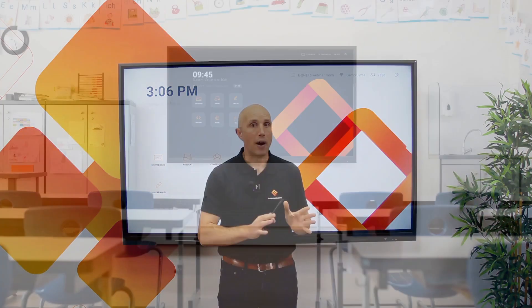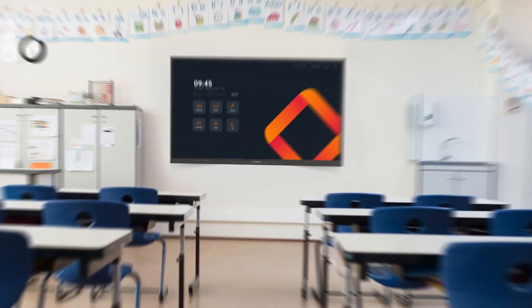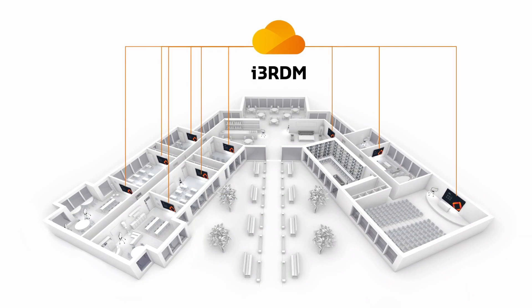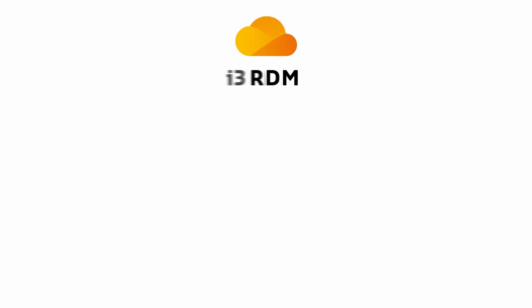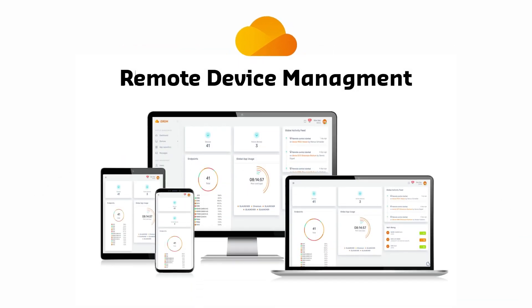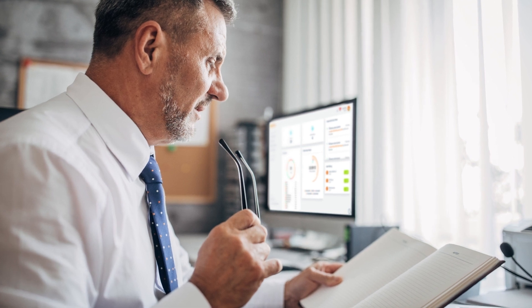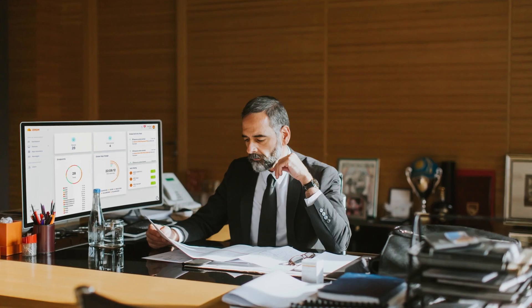We from i3 Technologies understand that maintenance of a fleet of displays, whether you're responsible for 5 or 50, can be a daunting task. Those updates in i3 RDM, our remote display management cloud software, aim to make maintenance simple and support you day-to-day. Let's jump into the new features.